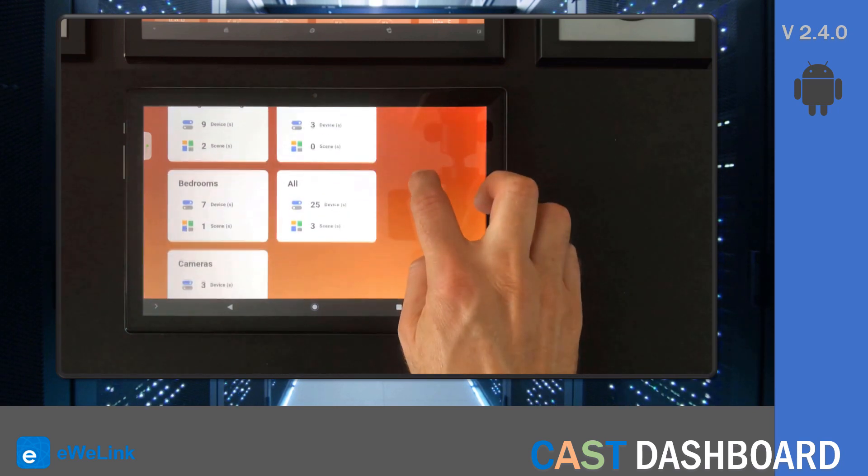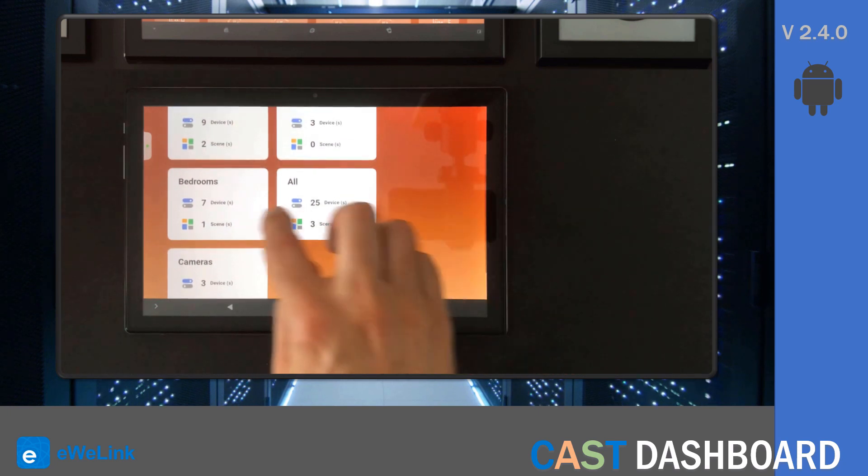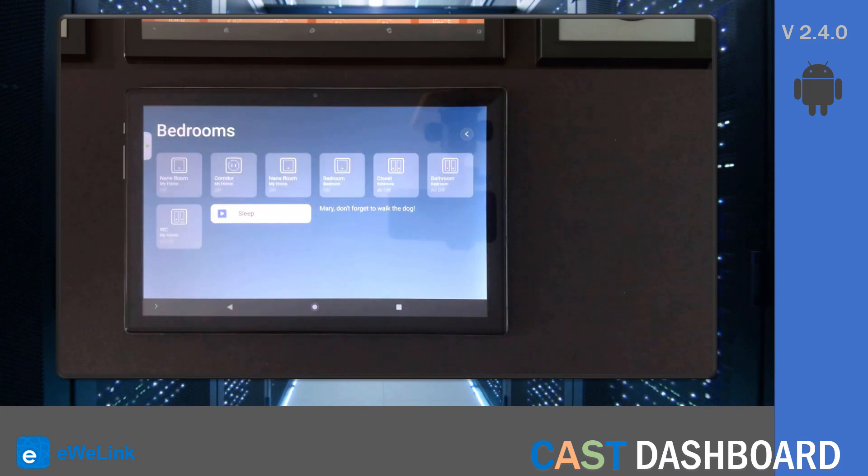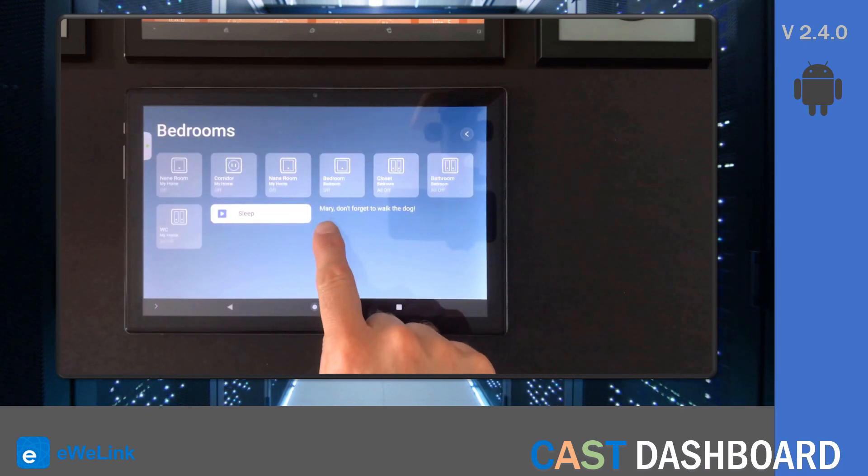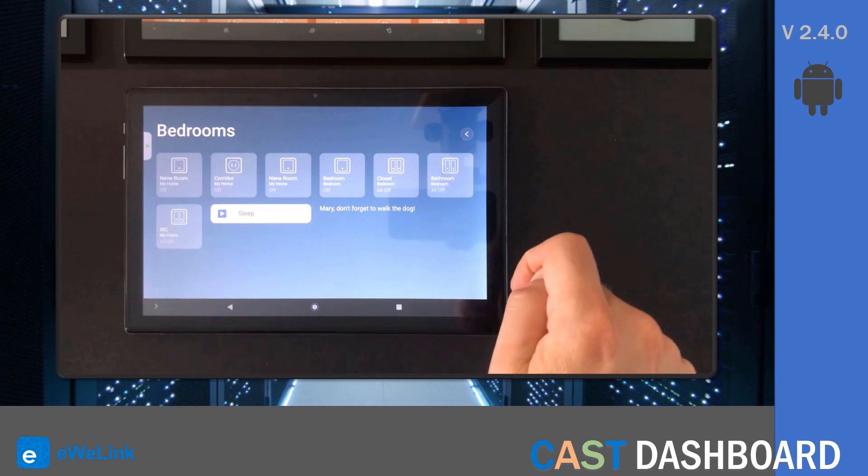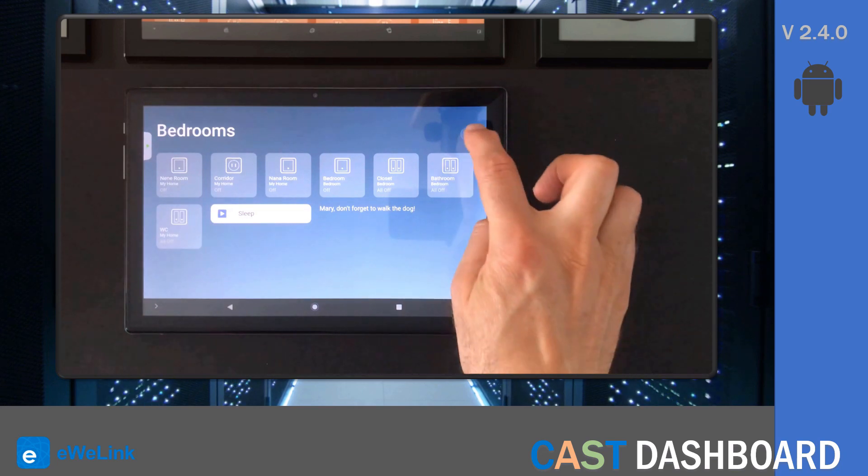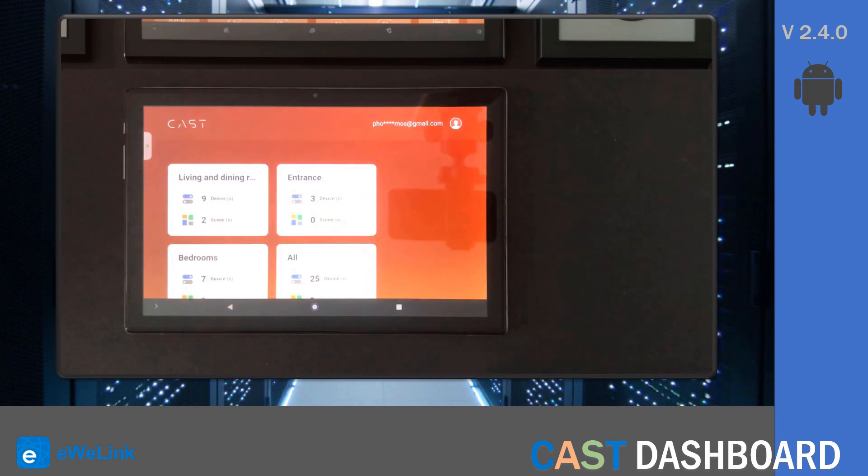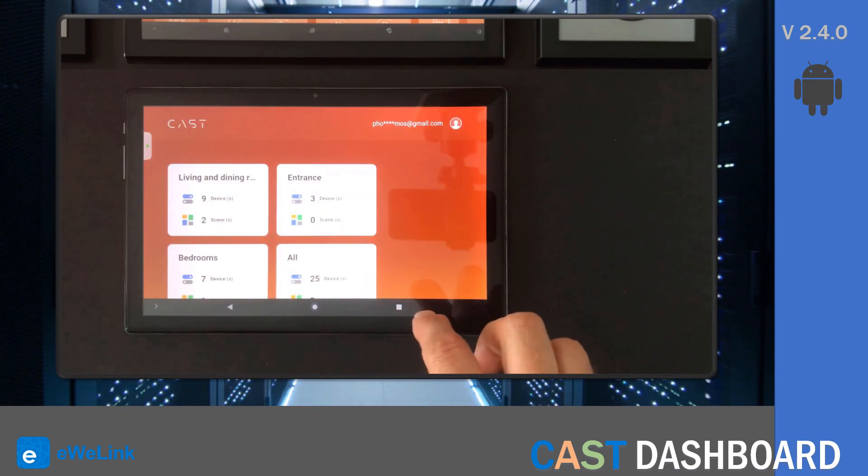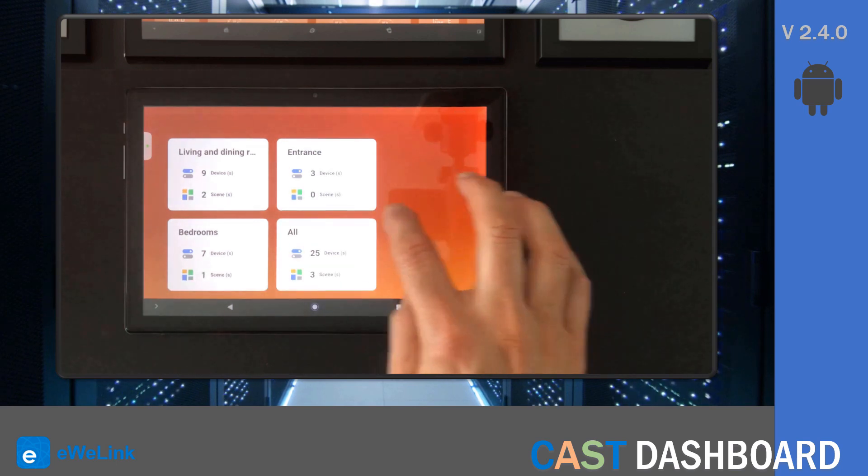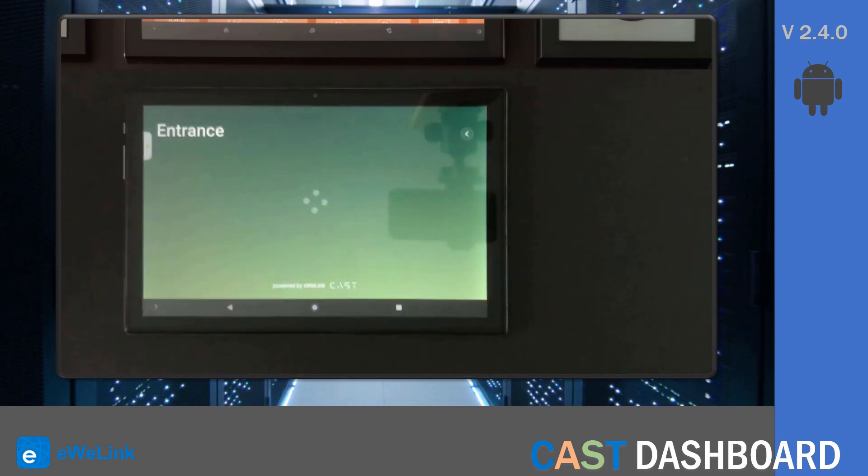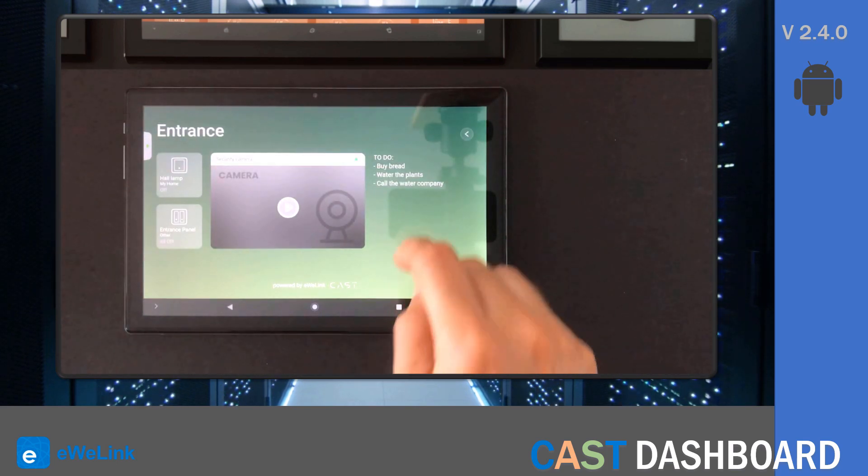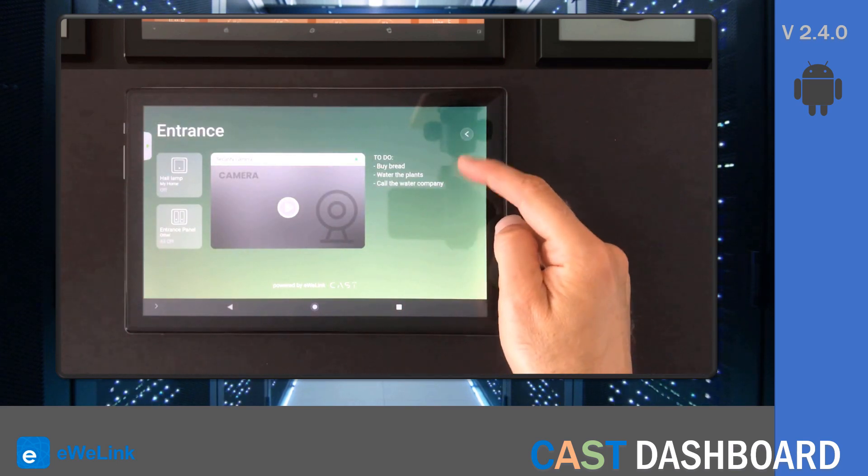If I enter the bedroom dashboard, you can see that I have the alert that I created with the custom text. Now, if I enter the entrance dashboard, you can see that I have the to-do list with the tasks that I created.